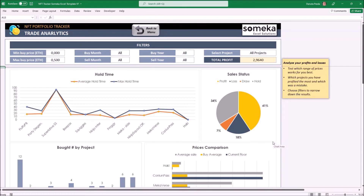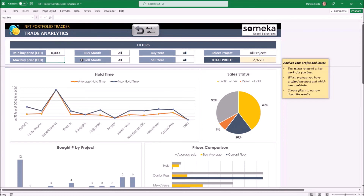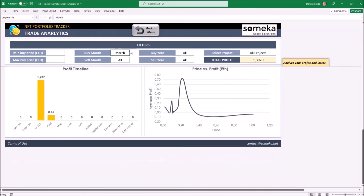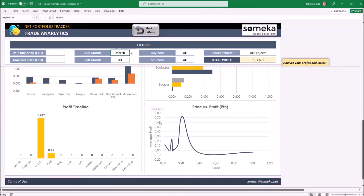Now let's jump to the last part of the template — the analytics. Here we can find many important and useful comparisons in a simple and very visual way. Above we have our filters. The dates entered in the previous section will allow us to use them more efficiently; if I don't update the dates I can use only the filter features related to price and project name.